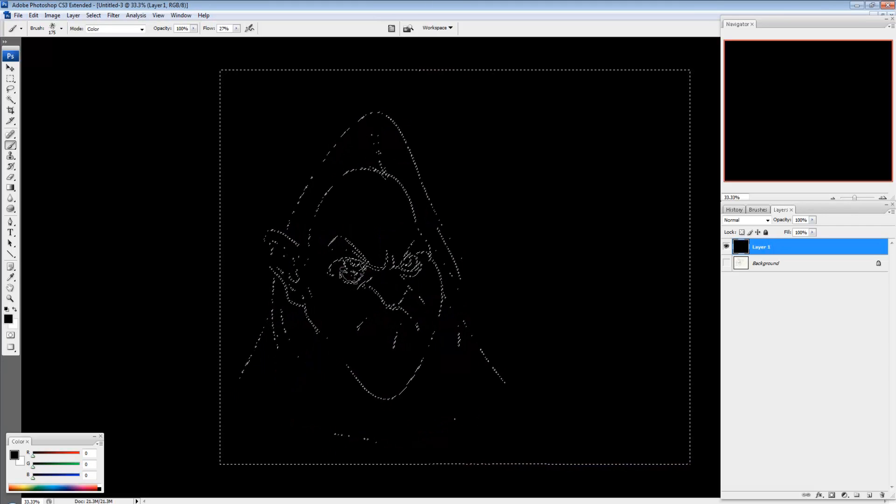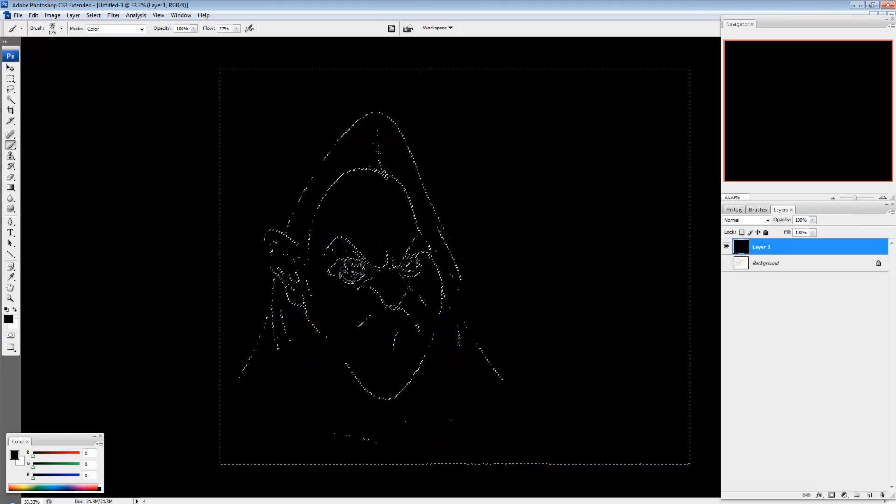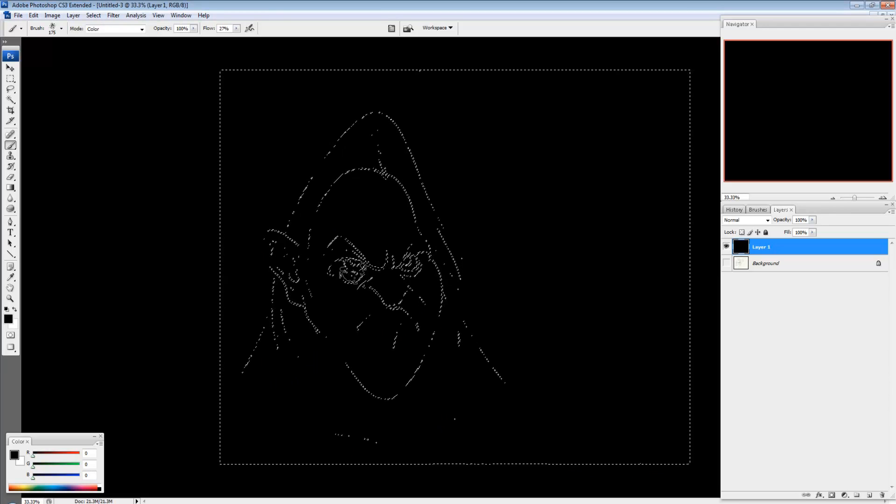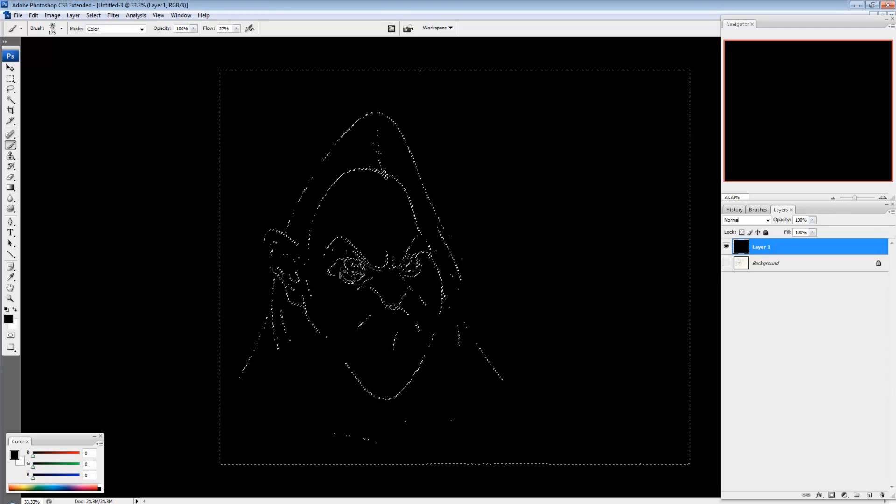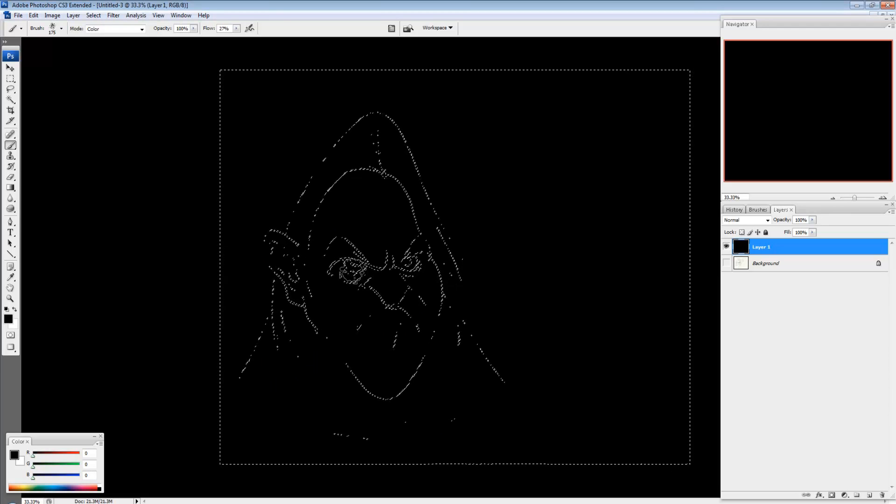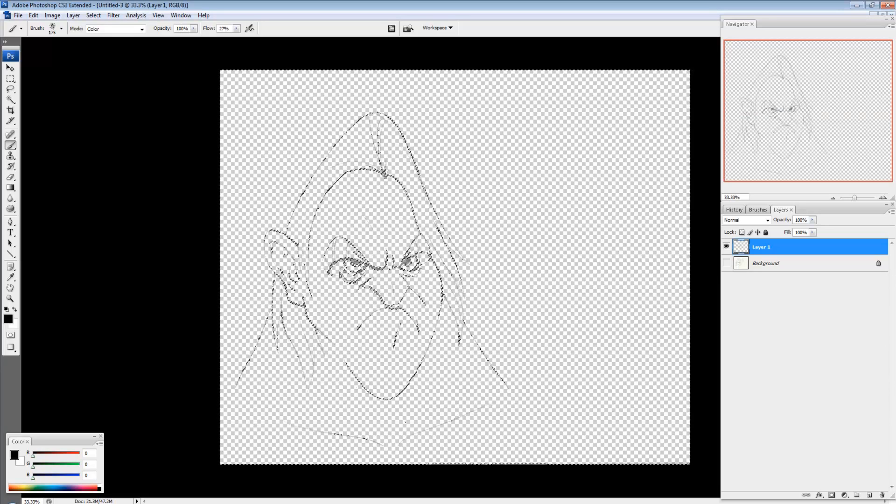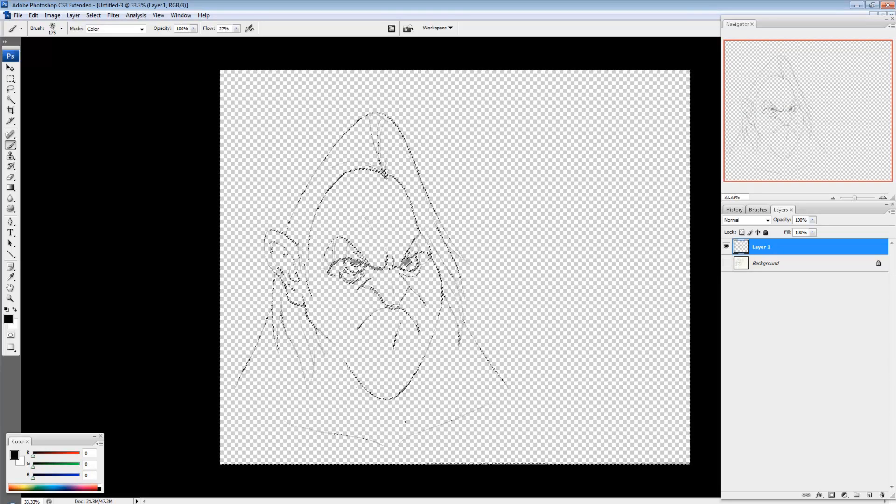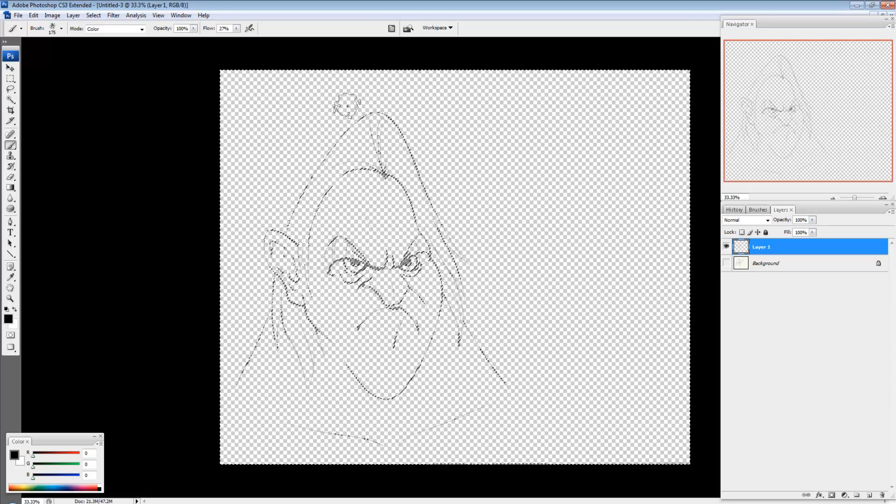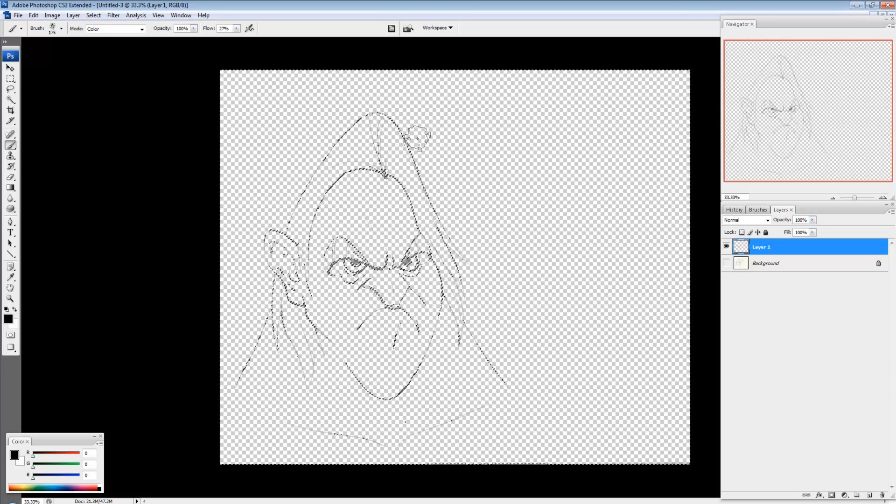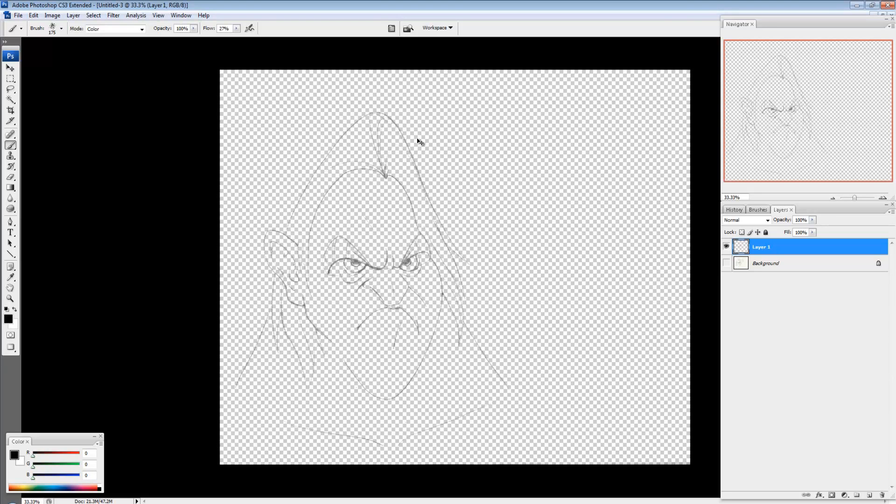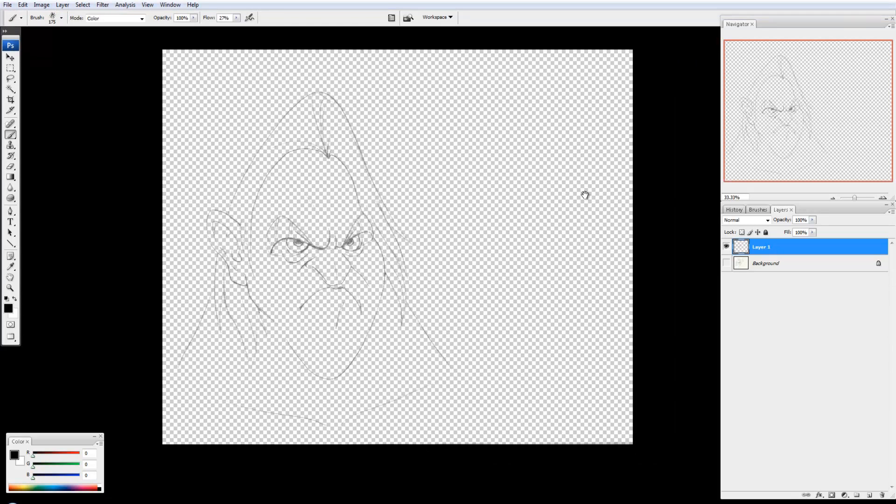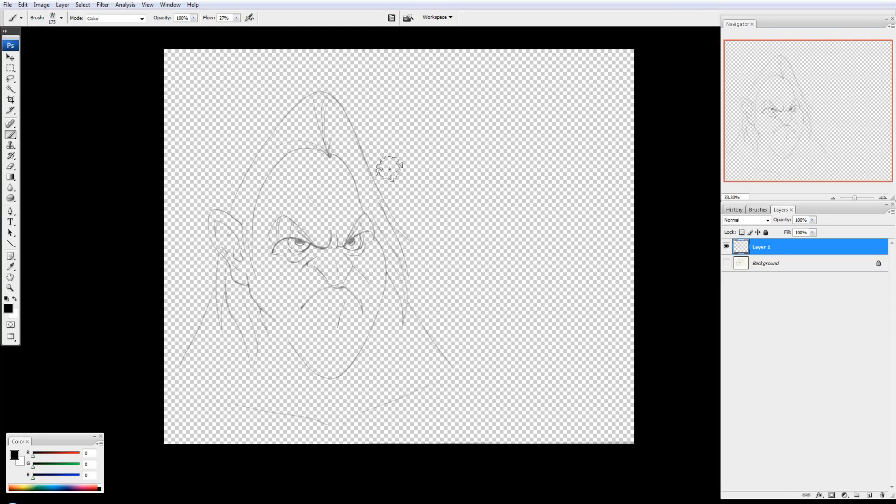So I'm going to press Q to get out of quick mask mode. And now that's created that selection. Everything that's not the line has become a selection. And I'm going to hit delete. So I just got rid of all the paper that was back there. And now I just have my lines on their own layer. And I'm going to press control D. And now that deselects the whole thing.